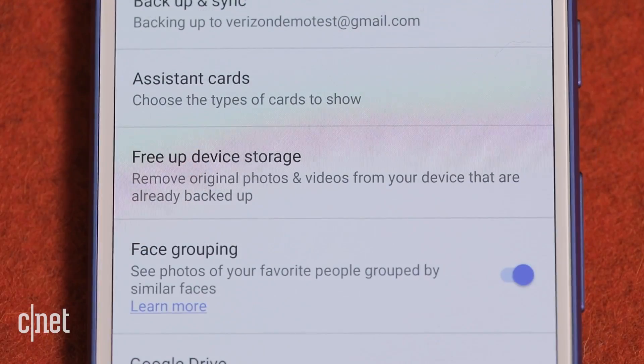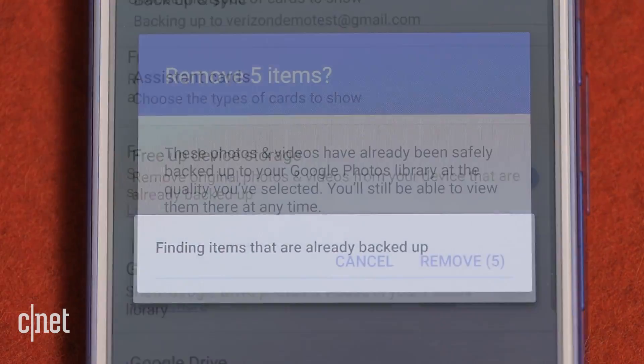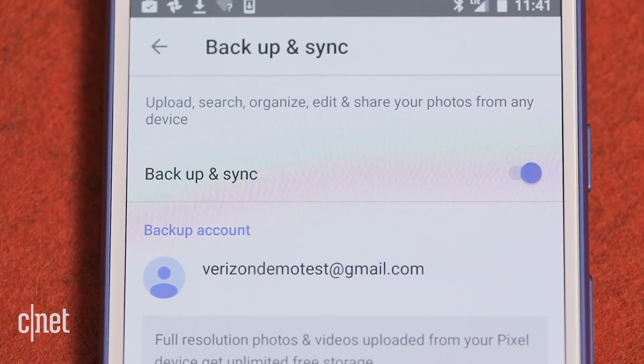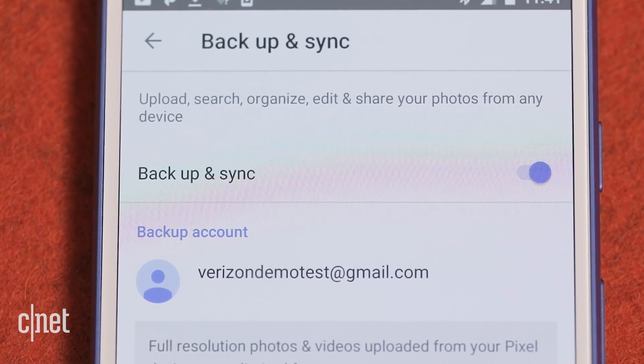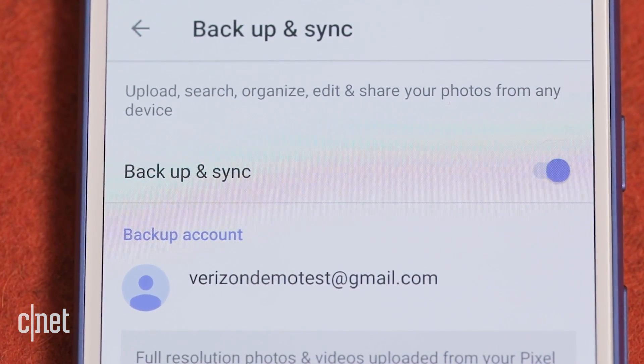Go to Settings, Free up Device Storage in the app, and it will delete photos on the phone. But definitely make sure you've set up the backup correctly before you do this.